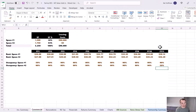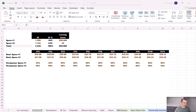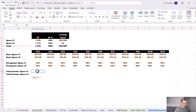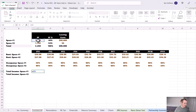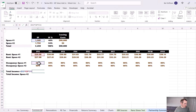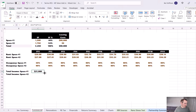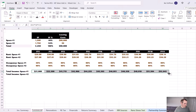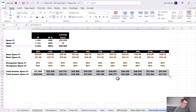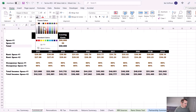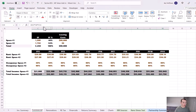Now that we have rents and occupancy assumptions inputted, we can calculate the total annual income for both spaces. We'll take the square footage of Space 1 — locking the column — multiply by the rent per square foot times the occupancy, then drag that through all years and down to get the annual rent for Space 2. I'll make these rows light gray because they'll eventually flow into our overall pro forma.